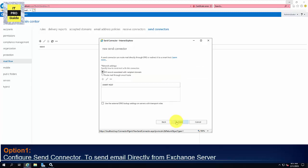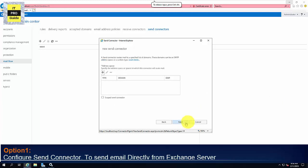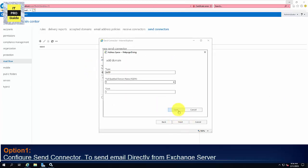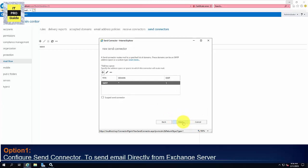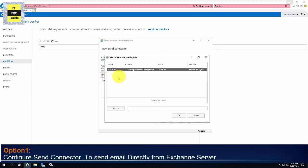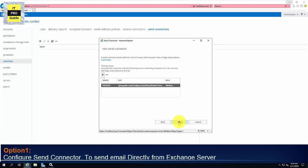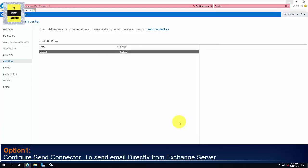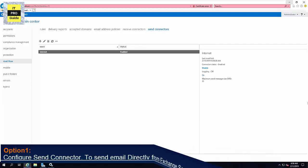Here you have two options: MX record associated with the recipient domain or route mail through a smart host. Keep MX record associated with the recipient domain, then click Next. Here I put star so I can send email to any domain. Then add source server. Here the source server is our mailbox server. I have only one mailbox server. If I have availability or DAG, then it will show multiple mailbox servers. So that is all. This is how to configure a Send Connector to send email directly.